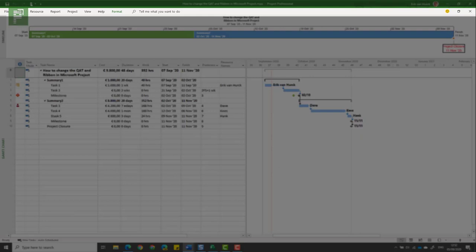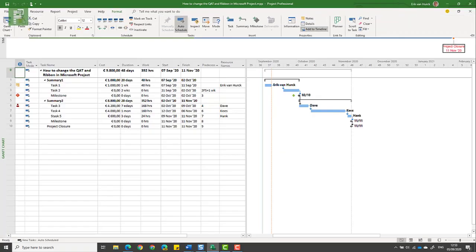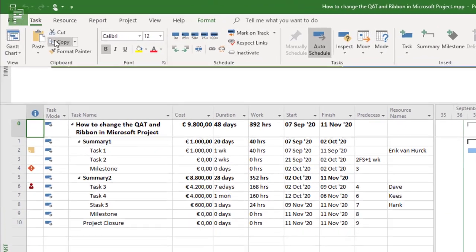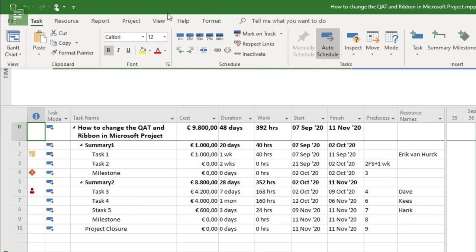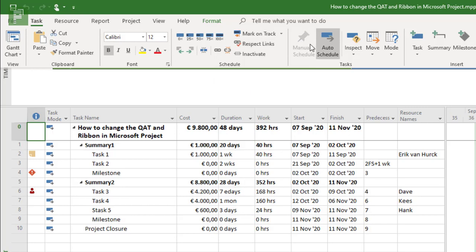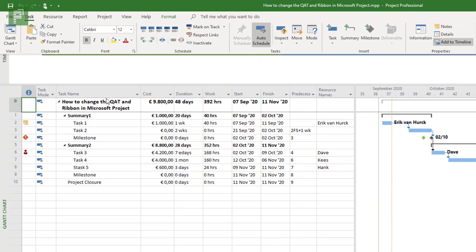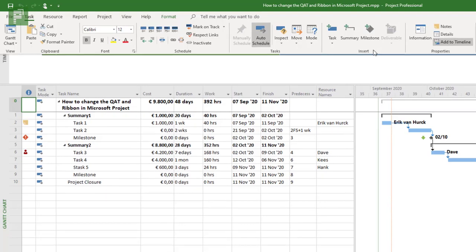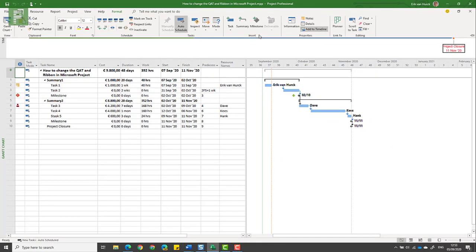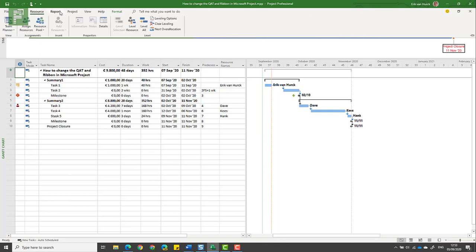The second is the ribbon, and you may already know this but the ribbon is contextual. For instance, you will have all the things that are related to tasks set aside in the tasks section. When we open that up you will see the task related views, copy and paste, setting things to a different percentage of complete, as well as changing the mode of a task to manually scheduled or auto scheduled.